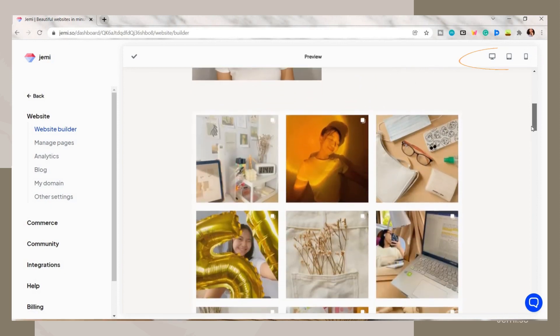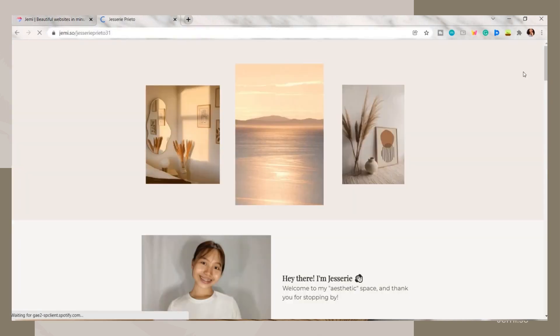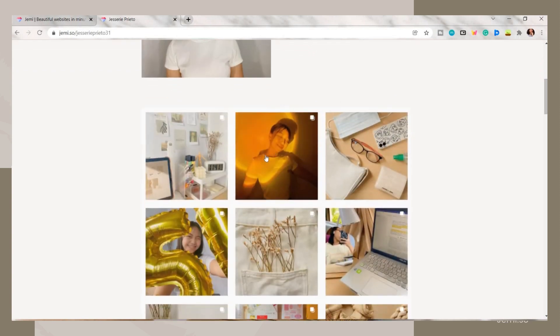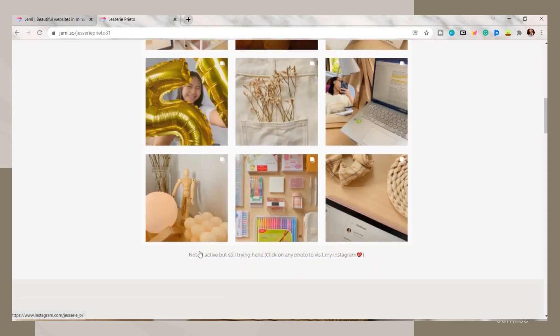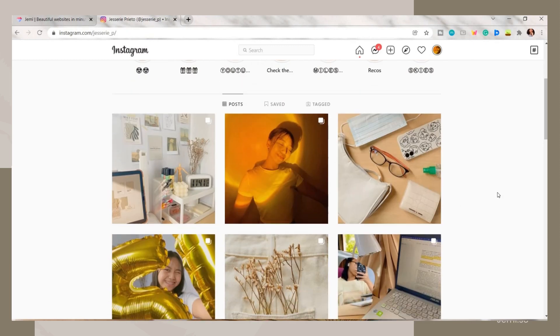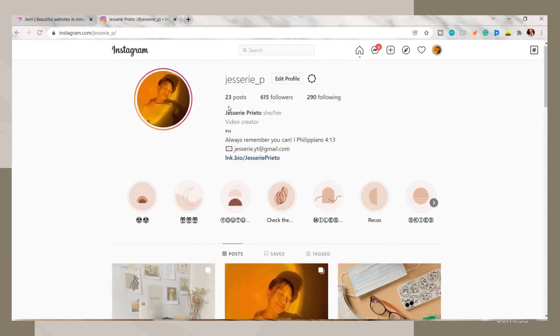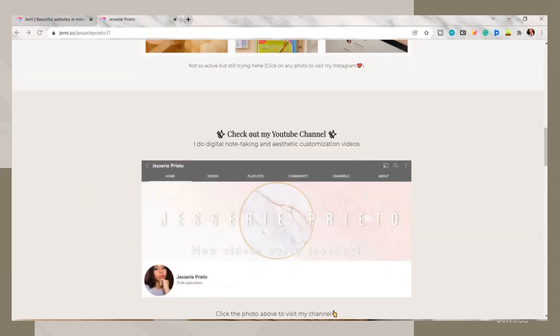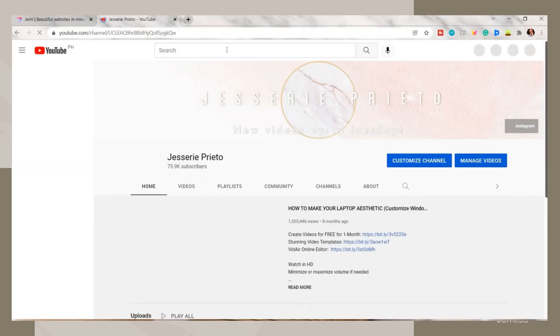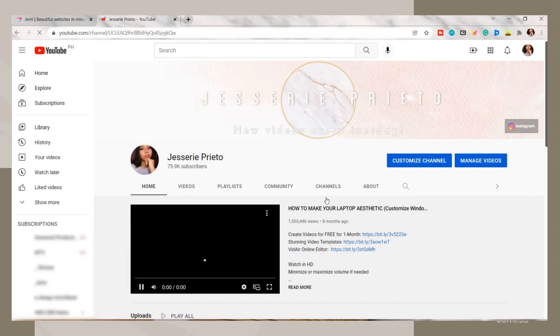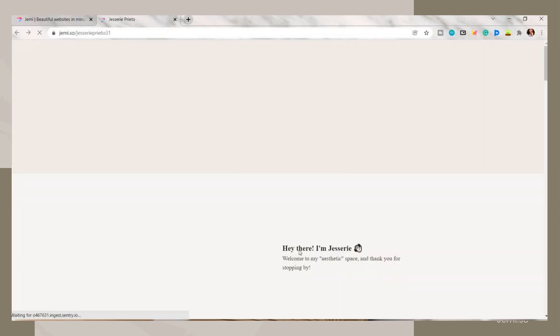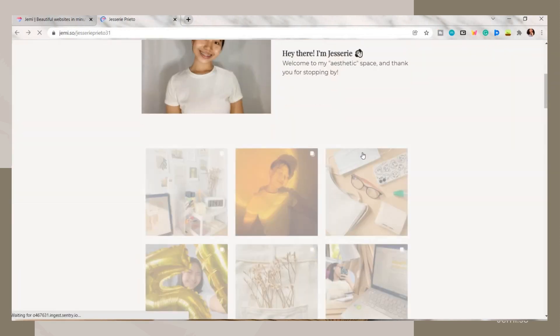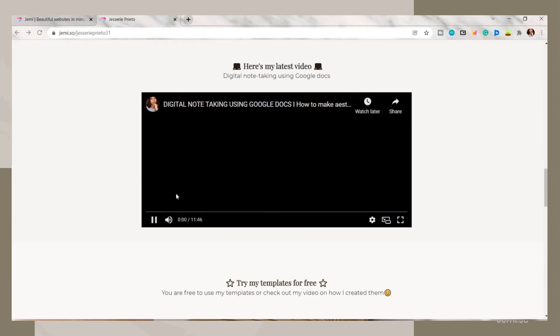You can also preview it once you're done editing your website. By the way, you can view this on any device. You can view it perfectly on your phone, tablet, or your laptop. This is the website I created, and as you can see you can easily navigate it. By clicking on the photos, you can visit my Instagram or YouTube and the links I included work perfectly. Overall, I'm really happy with this website maker. It's really easy to navigate and it has a lot of layouts that you can apply on your website. Just be creative in designing your website.